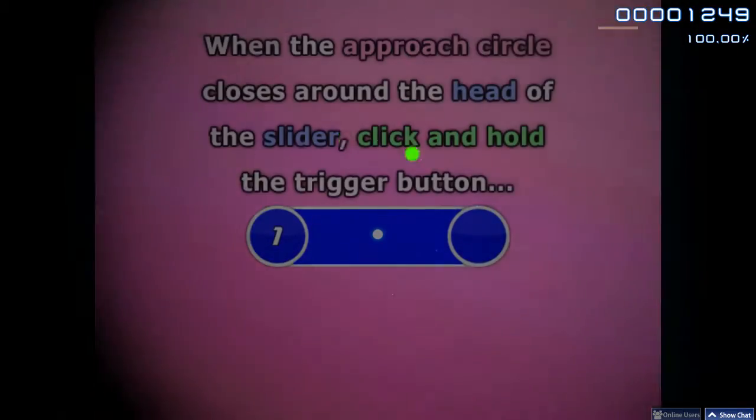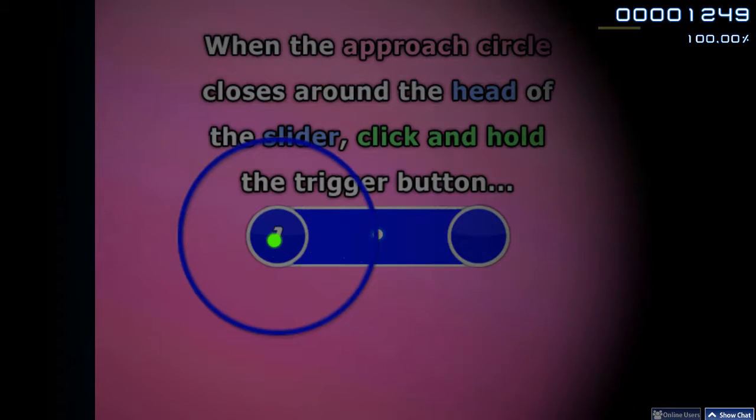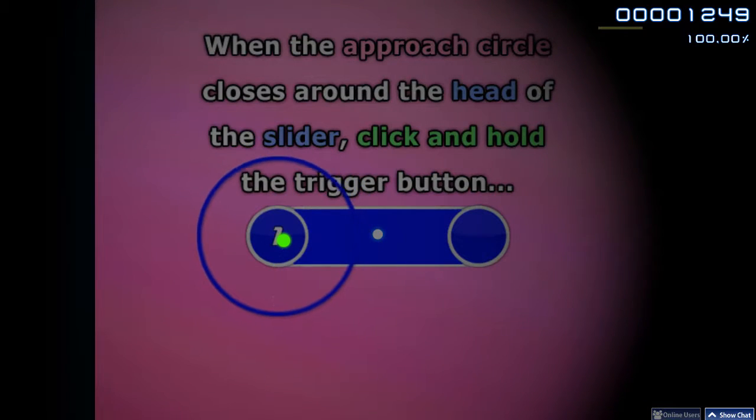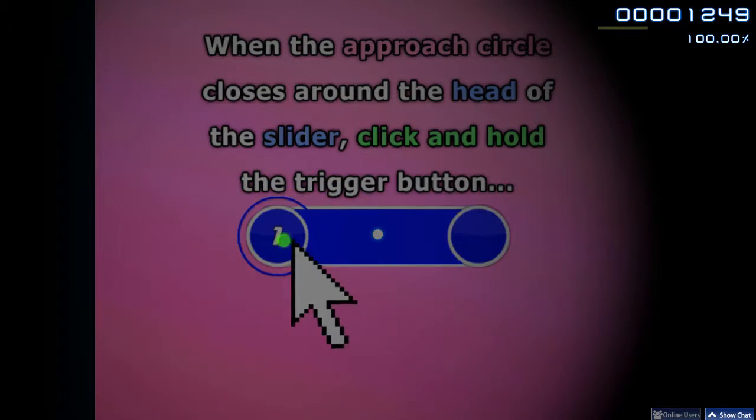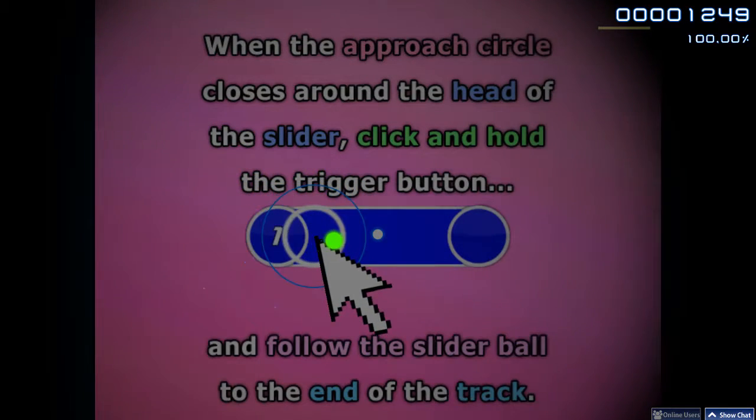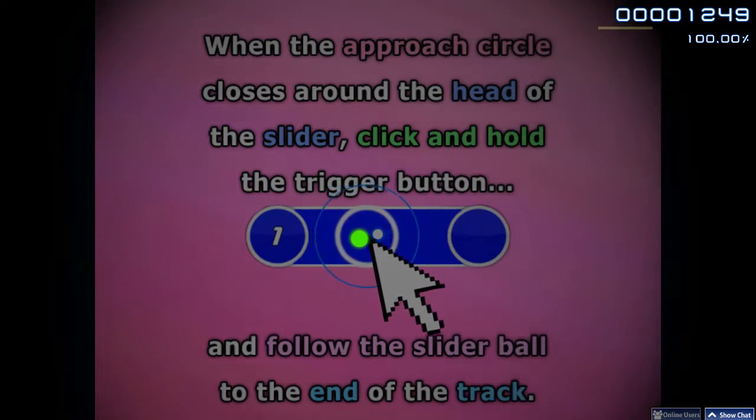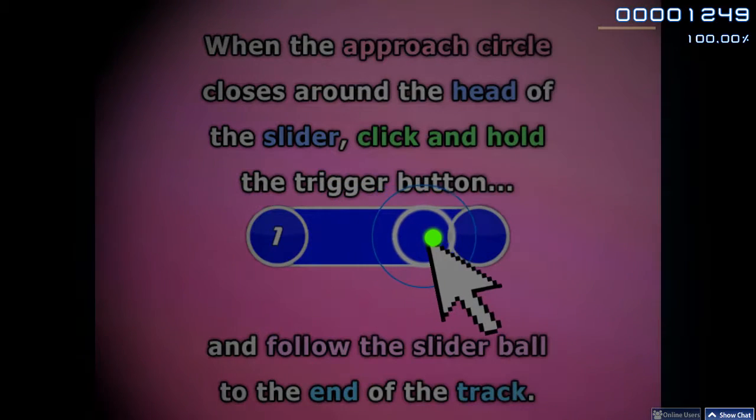When the Approach Circle closes around the head of the slider, click and follow the Slider Ball to the end of the track.